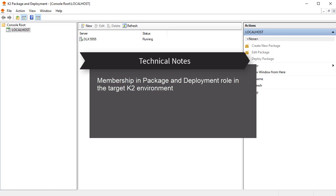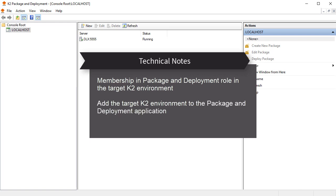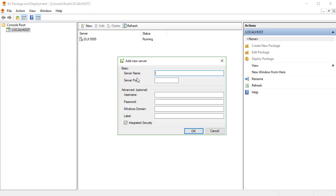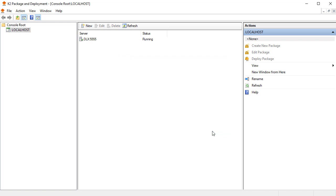Note, the K2 package and deployment application you are using may only have the source environment registered when you load it up, which means it may require you to add the target environment to the application. To do so, you can click the New button in the toolbar area and provide the connection values for the target environment to make the connection. I won't go into more detail on that here, but after doing so, the package and deployment application will then show the source and target environments registered in the application.